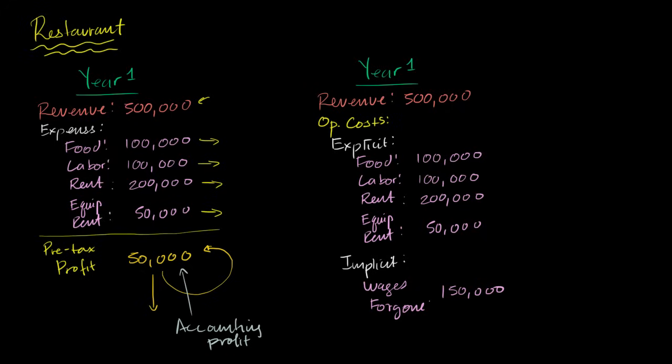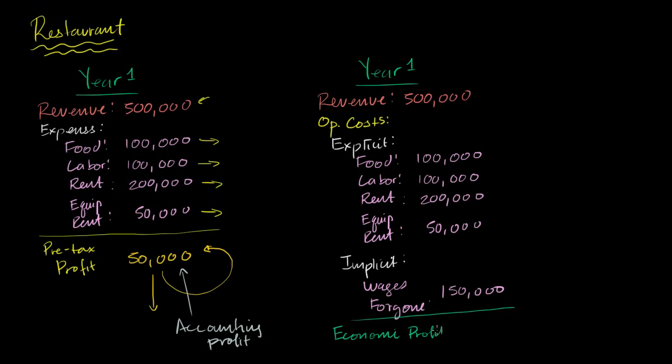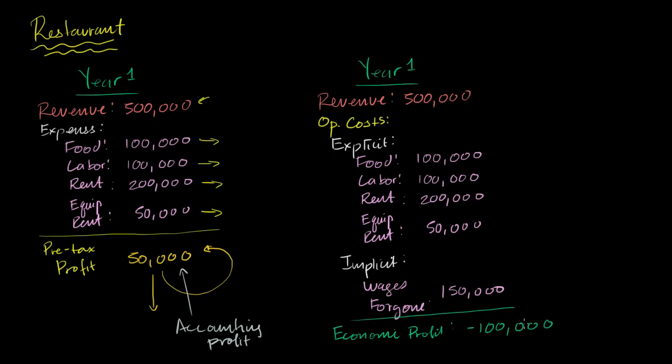Now we've listed all the explicit and the implicit opportunity costs. Now we're ready to calculate our economic profit. So our economic profit is going to be our revenue that we're taking in minus all of these expenses. That gives us positive $50,000. But now we have to subtract the wages foregone. So then I get to negative $100,000.